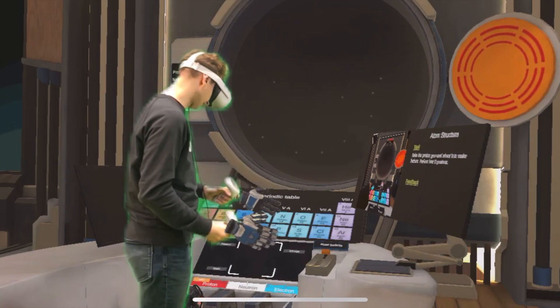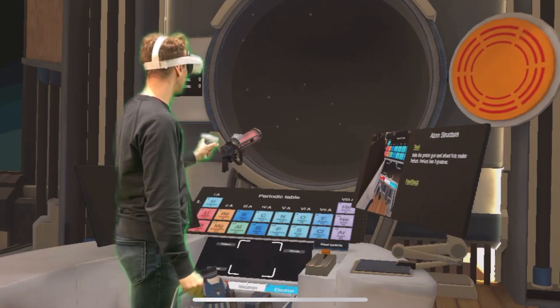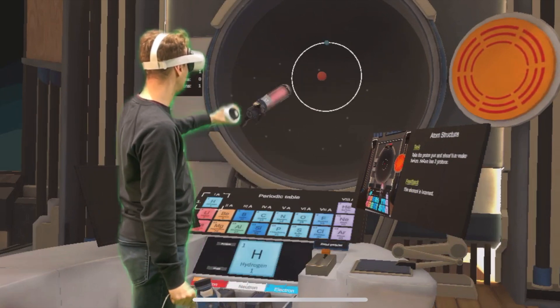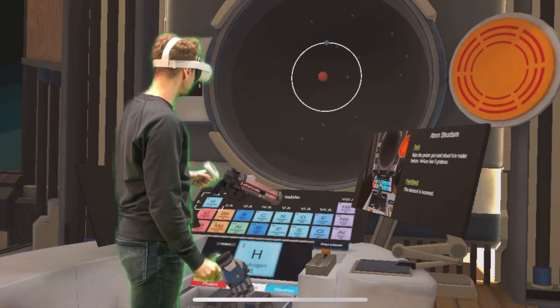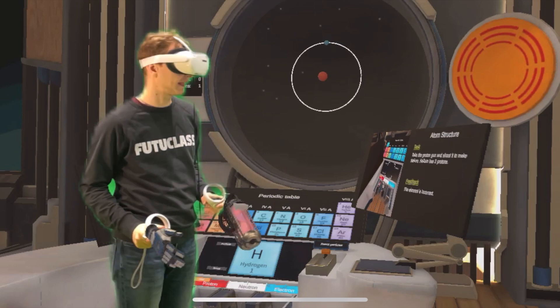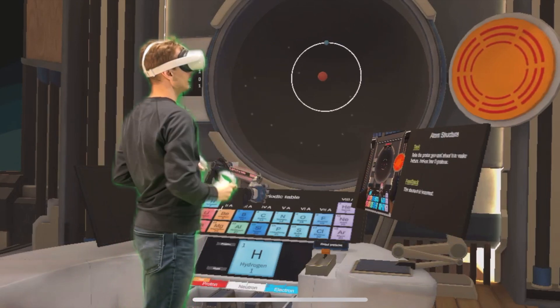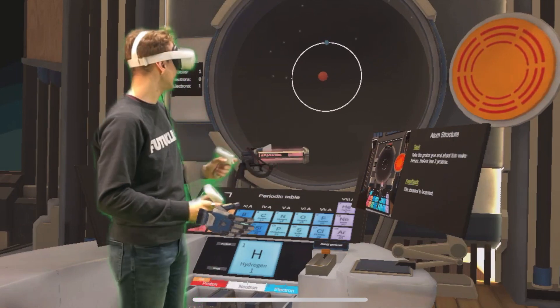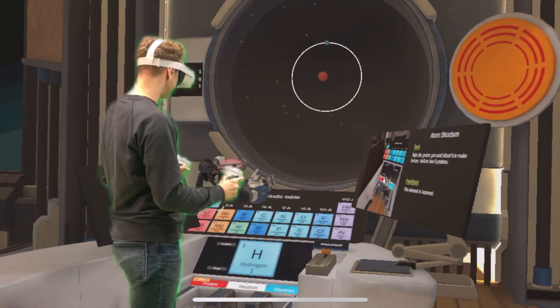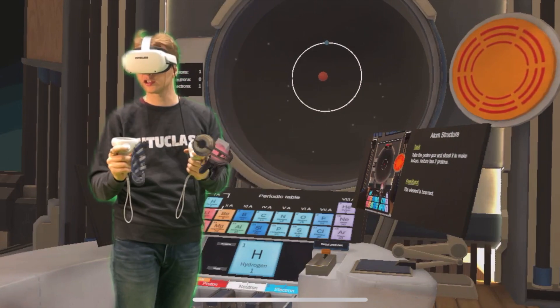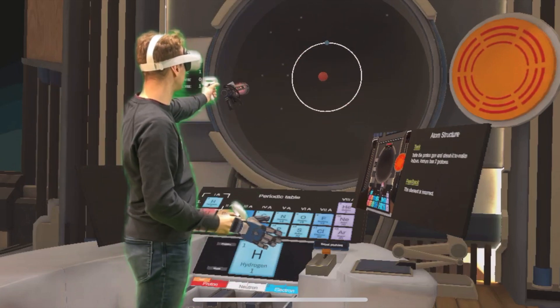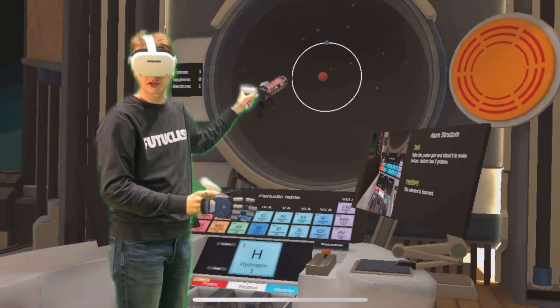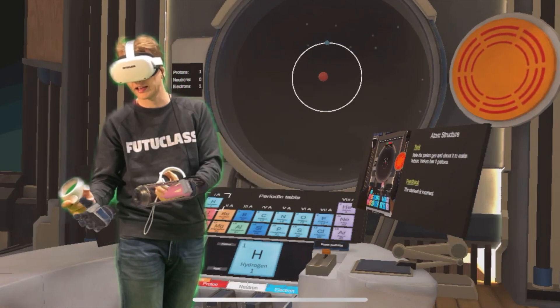So let's get started. First we have to take this proton gun and shoot the first proton into our atom structure arena and what you see there is the simplest atom. An atom with one proton and one electron. But what are they? What are the protons and electrons anyways? All atoms have a nucleus and an electron shell around it. Here you can see that the nucleus consists of a single proton and the electron shell around it consists of a single electron.